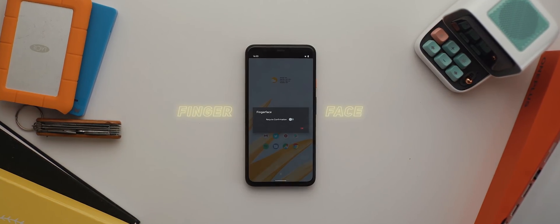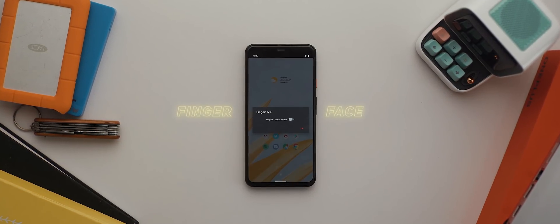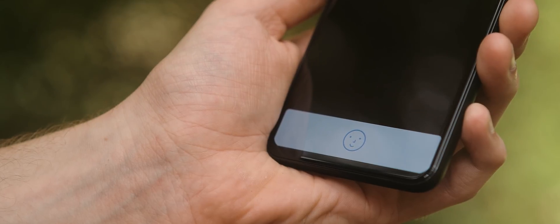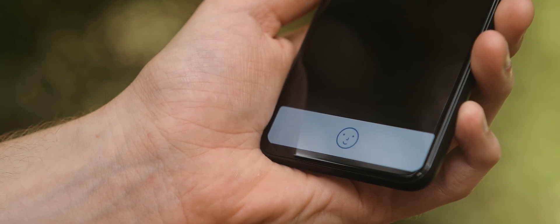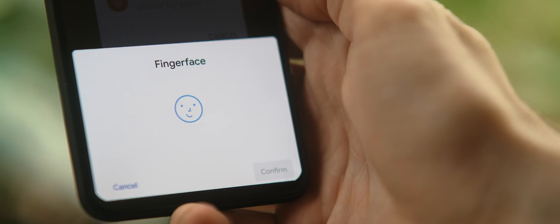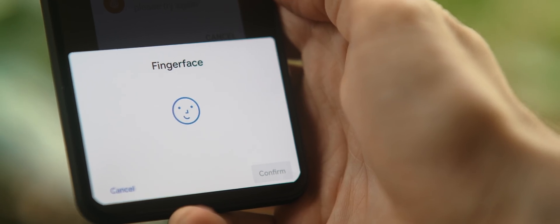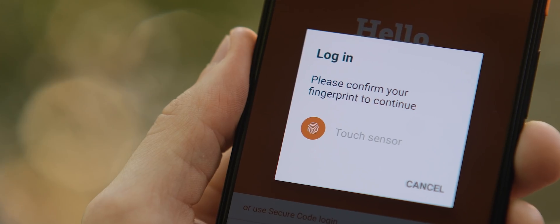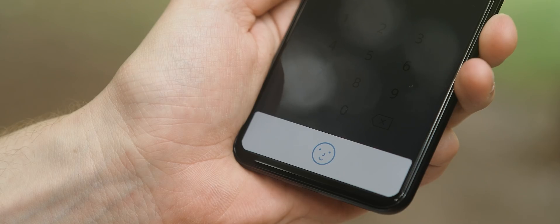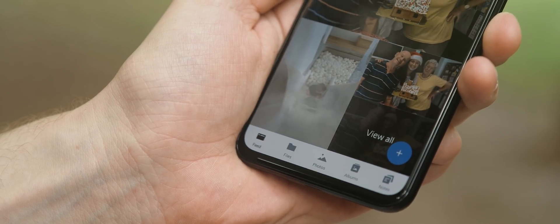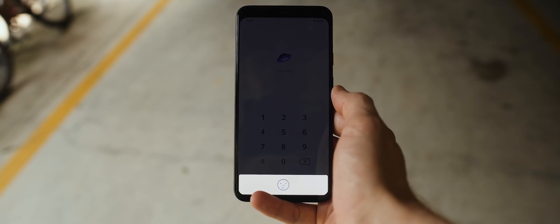While we're talking about activating modules within ed-exposed, this next one is for all the Pixel 4 users out there. So, using Fingerface, you can basically utilize Face Unlock in any app that already supports fingerprint authentication, which is downright amazing. This means that all of my banking and security apps that are still to be updated to natively support Face Unlock, well, now they do.